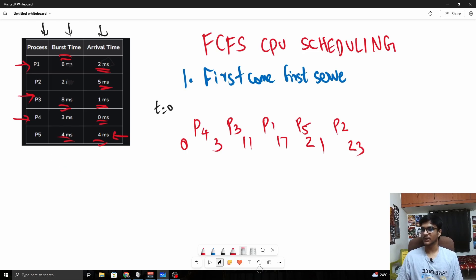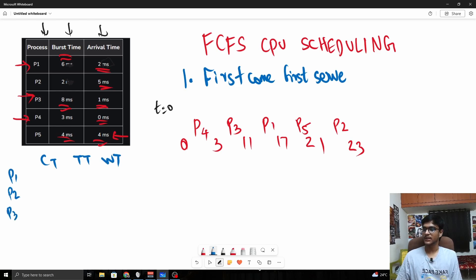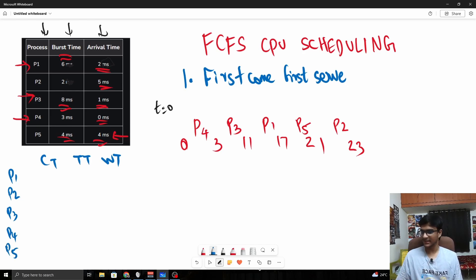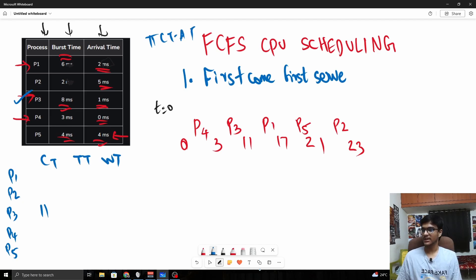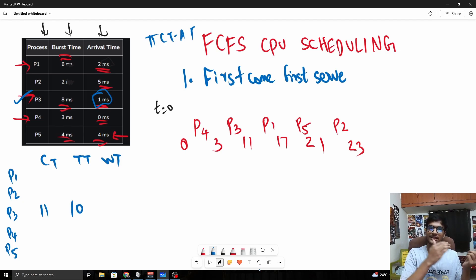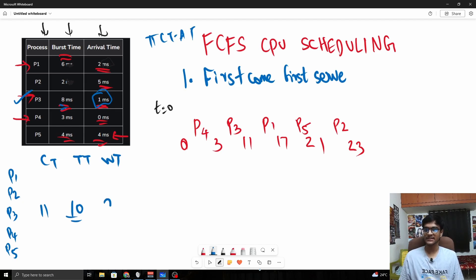If we go ahead and calculate the completion time, turnaround time, and waiting time for all five processes — P1, P2, P3, P4, P5 — let us just calculate one. We will take P3. P3's completion time is 11. Turnaround time is completion time minus arrival time: 11 minus 1 equals 10. Waiting time is turnaround time minus burst time: 10 minus 8 equals 2.